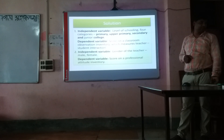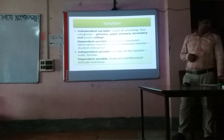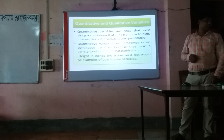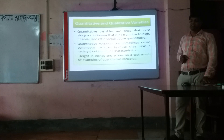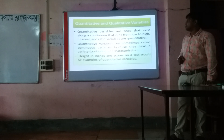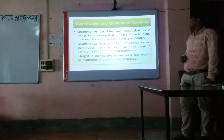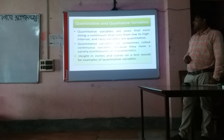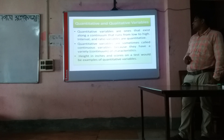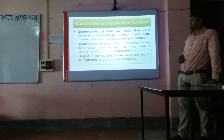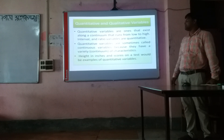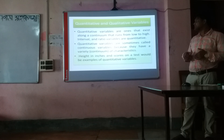Next, quantitative and qualitative variables. Quantitative variables are ones that exist along a continuum that runs from low to high. Interval and ratio variables are quantitative. Quantitative variables are ones that exist along a continuum.